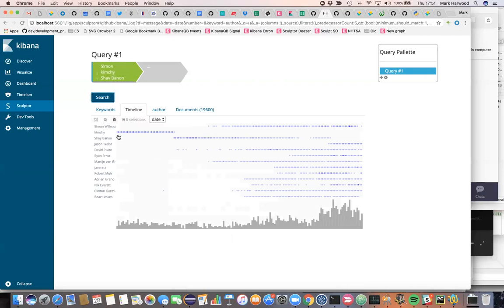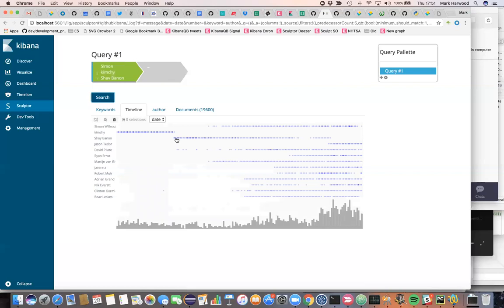I think one of the things that stands out here is the fact that Shai here, you can see changed his GitHub handle. So he was known as kimchi and then he became Shai Bannon. And you can see the cutover at this point in time. So this is often the problem with data - it's not always indexed in exactly the same way we want to analyze it and look at it. So we might consider these two things to be the same entity.